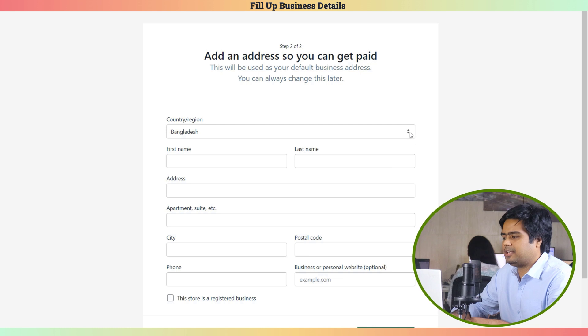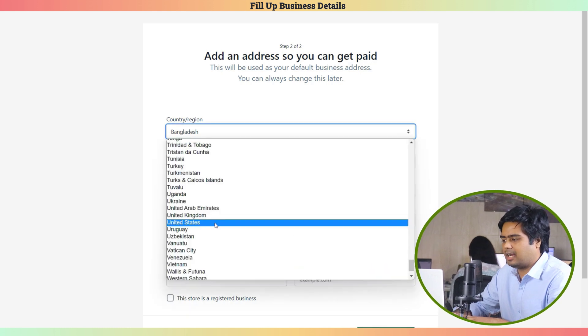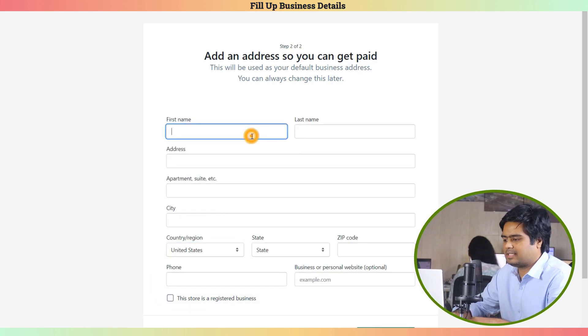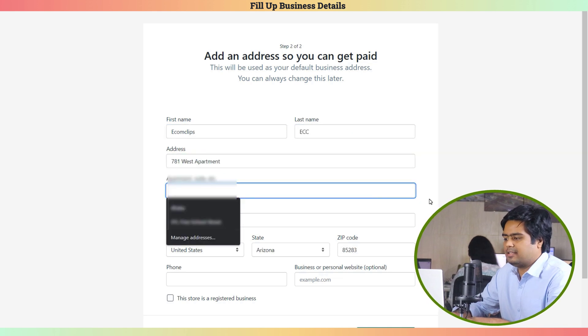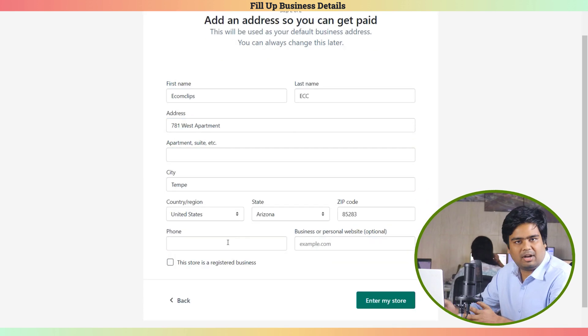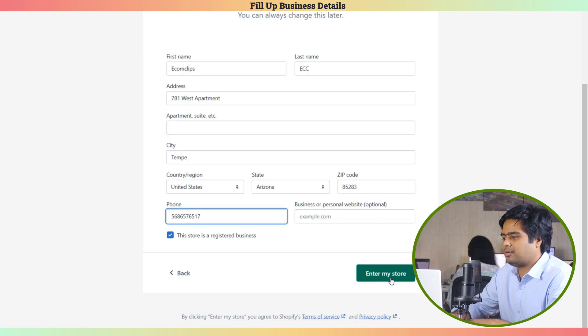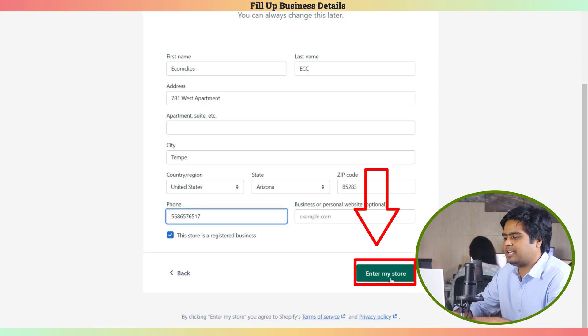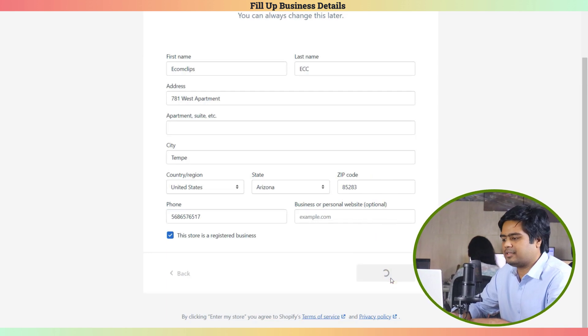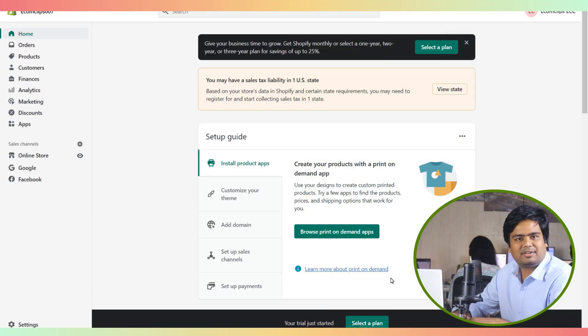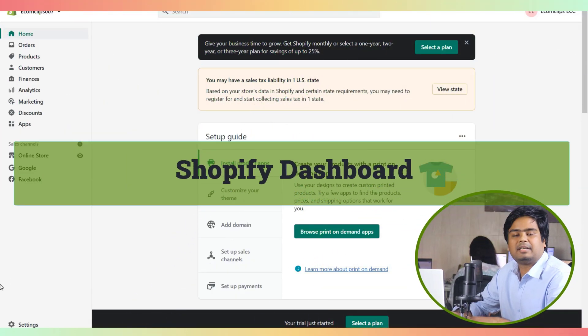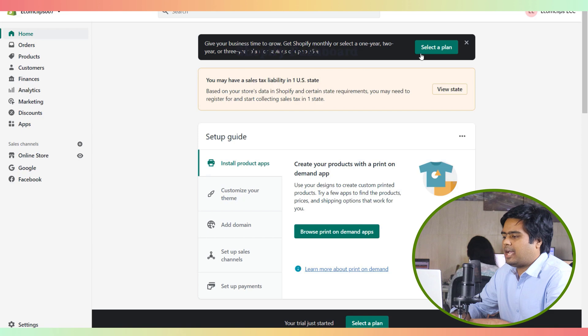On step 2, you will fill up your address. First select your country or region, then first name, last name, and address. Apartment and suite you can skip - this is optional. Fill the city, postal code, phone number, and any website if you have, then click Enter Your Store. Congratulations, your store is created! This is the Shopify dashboard.